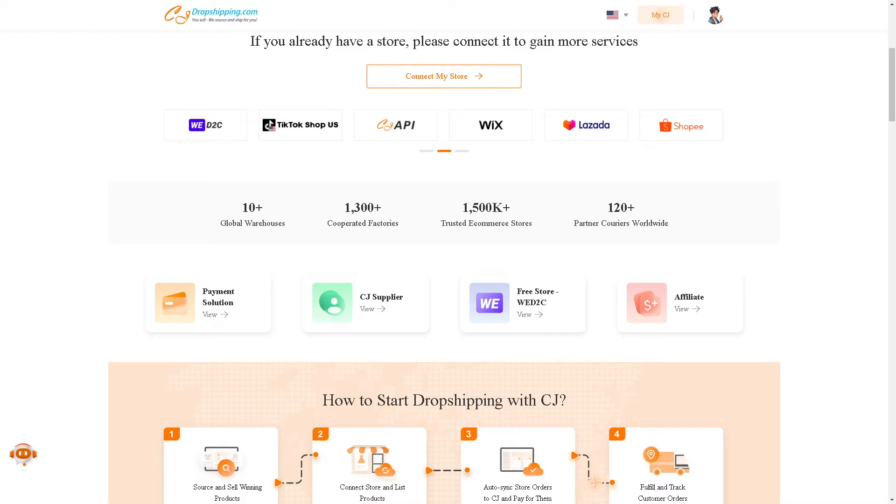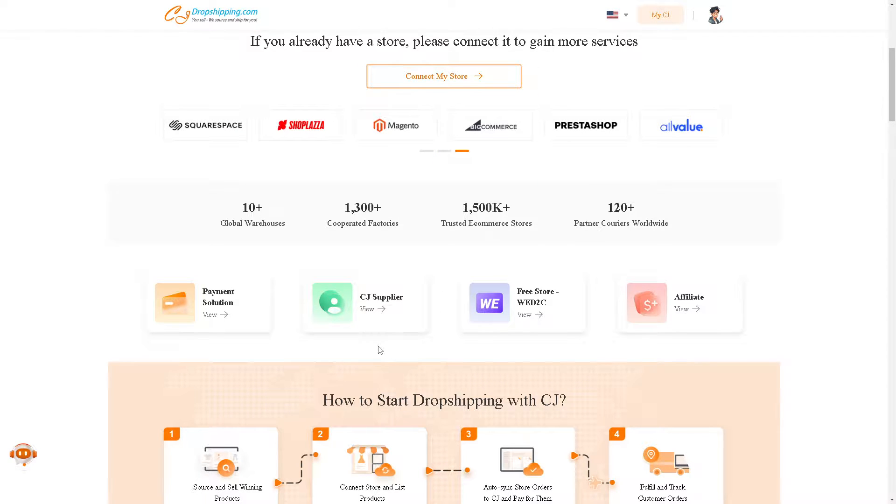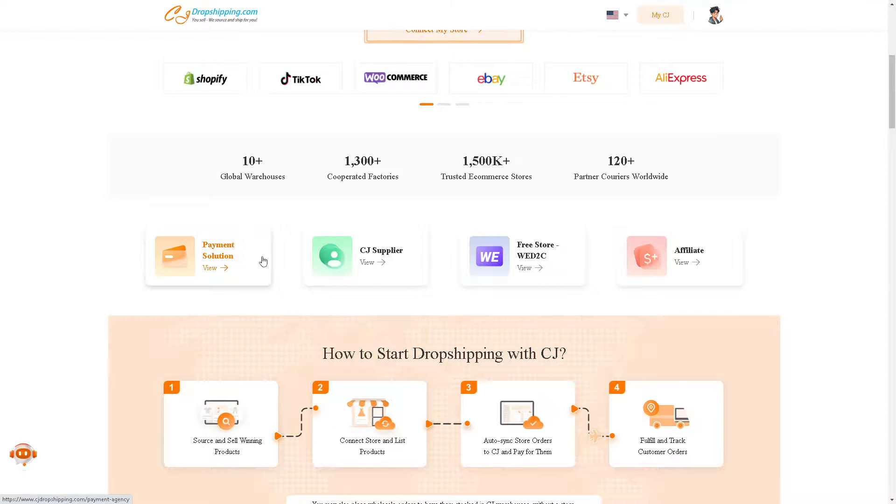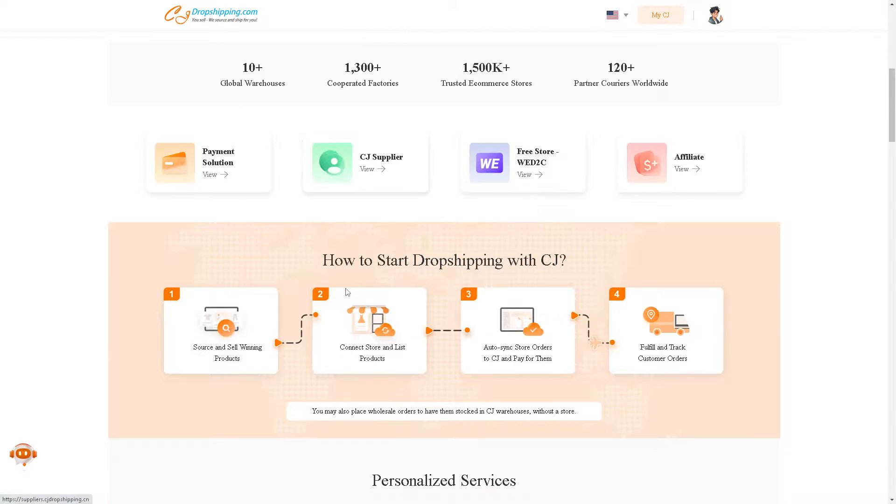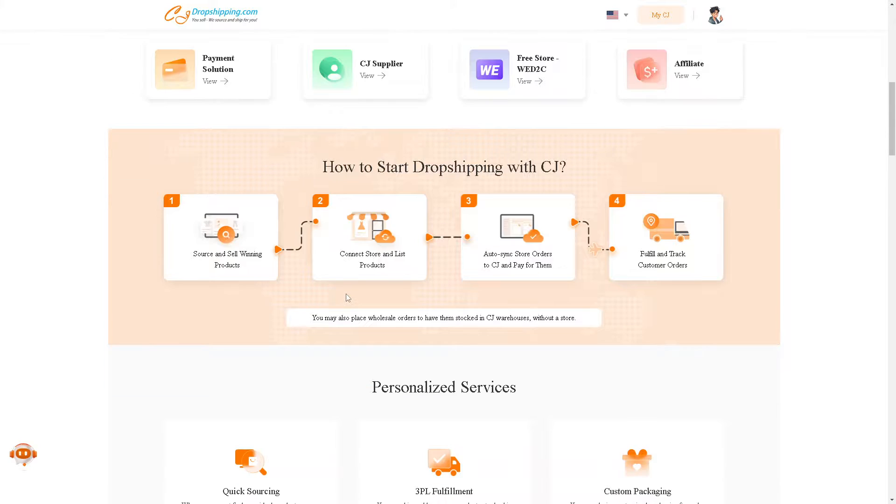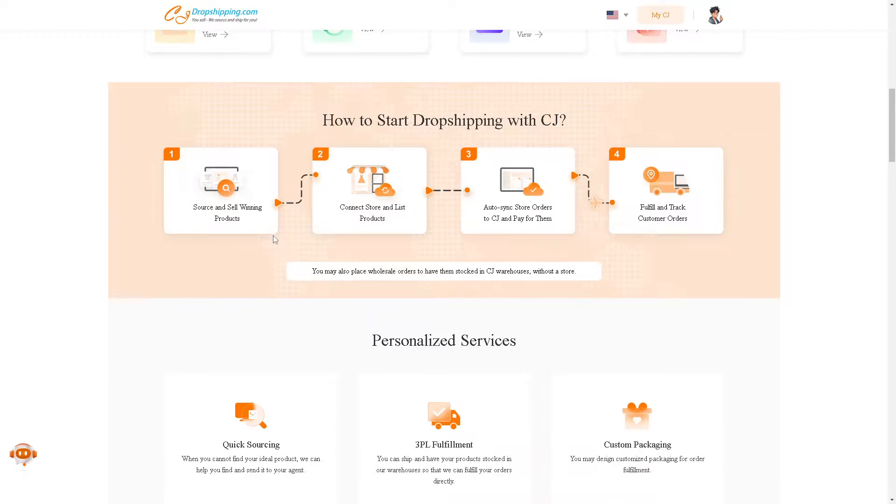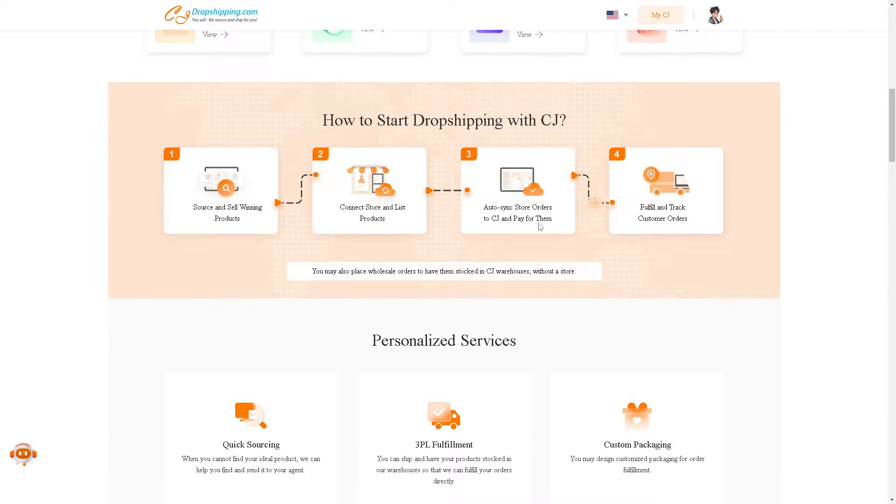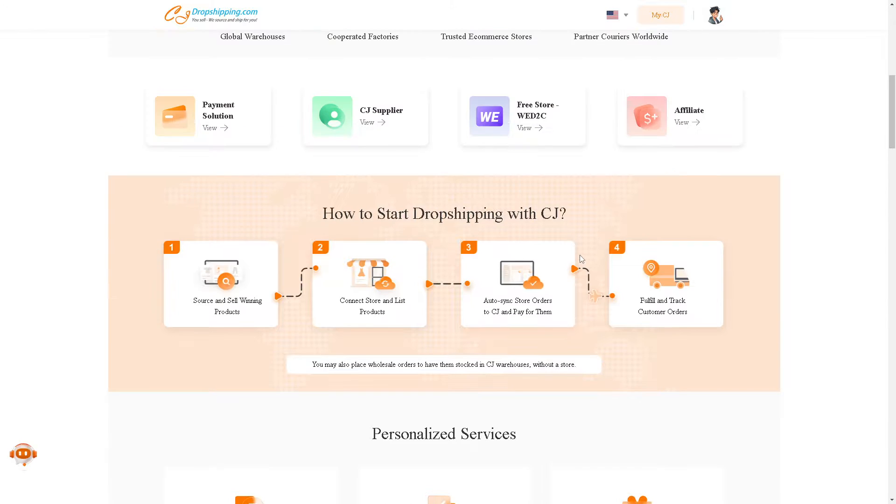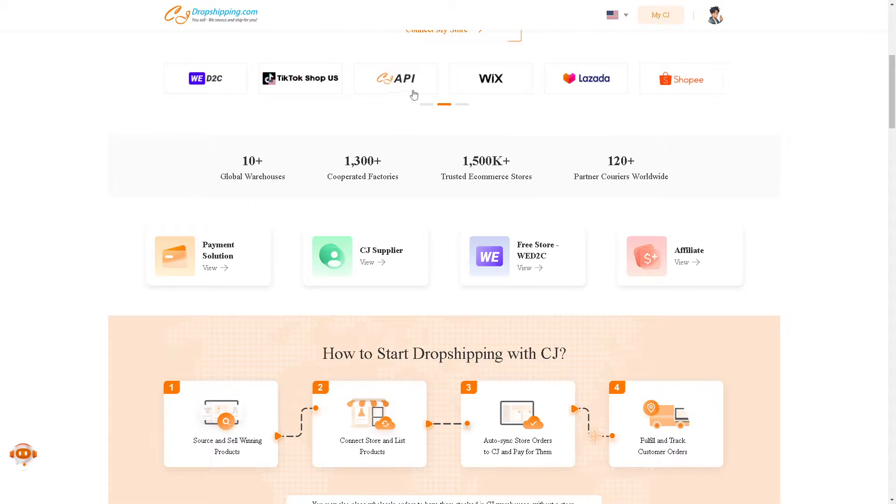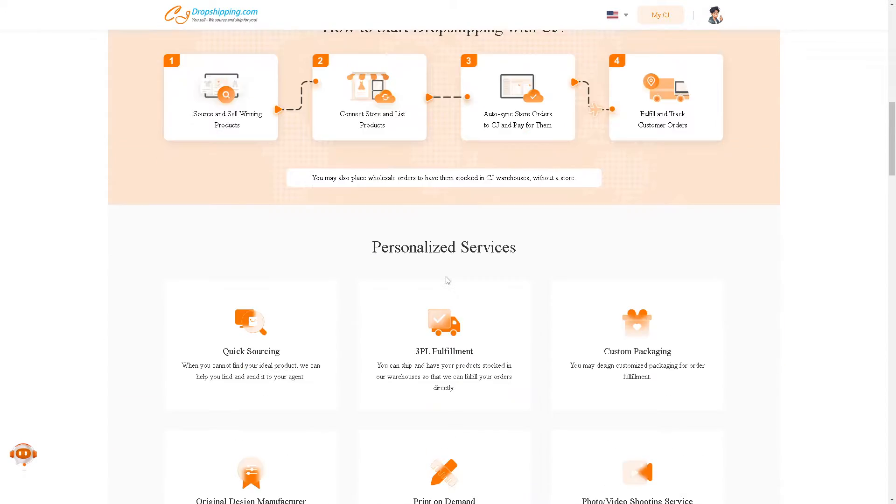Remember, integrating AliExpress with TikTok Shop can provide a seamless shopping experience for users. They can discover products they're interested in directly within the TikTok app and make purchases without having to navigate to a separate website or app. As you can see, dropshipping with CJ is very easy, because all you have to do is source and sell winning products, connect your store, which is our TikTok Shop earlier, and auto-sync store orders for CJ and pay for them. Obviously, the last one is you can fulfill and track customer orders. You have the payment solution, CJ Supplier, and a lot more.